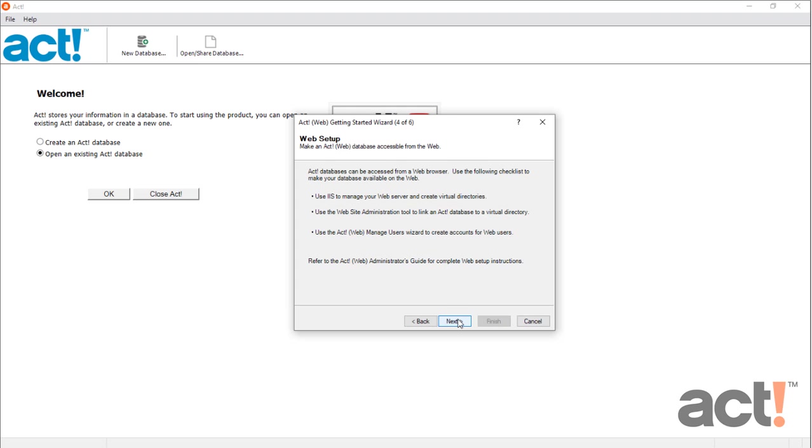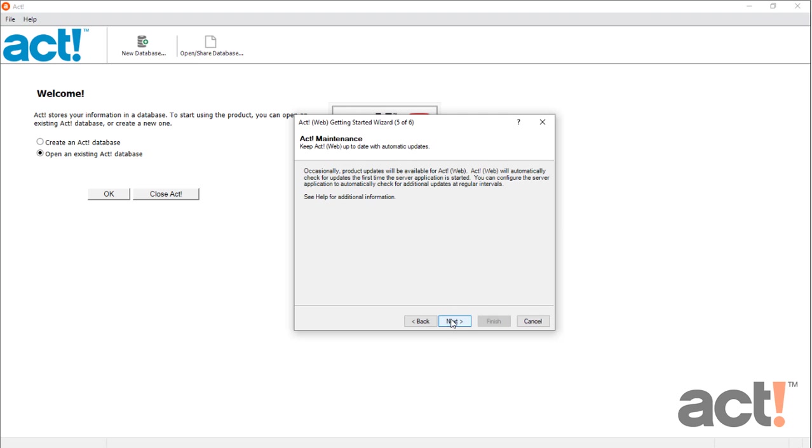If you're using ACT for Web, this screen gives you a three-step checklist for how to make your database available on the web. Refer to the ACT for Web admin guide for complete instructions for this process. Click Next to continue.